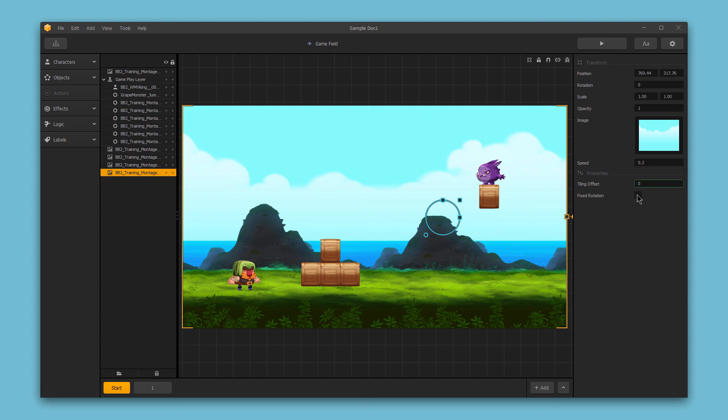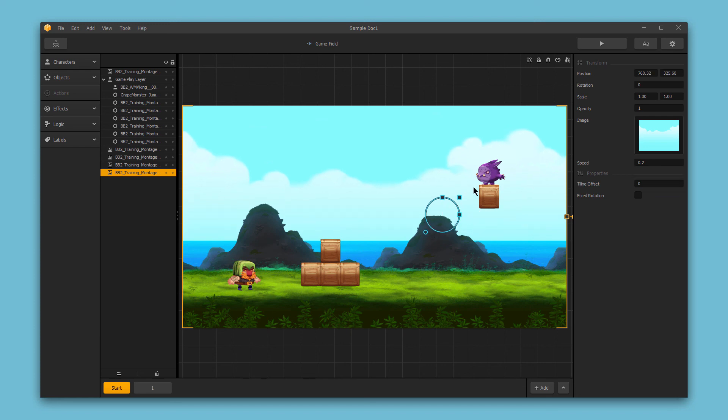So just remember, you can make basic changes and adjustments simply by clicking and dragging in the scene editor. But you can also make more refined adjustments to your background images in the options bar here on the right. Thanks for watching.